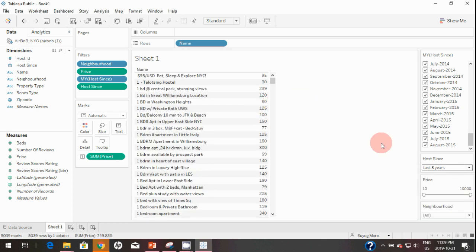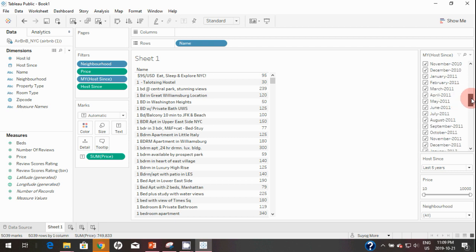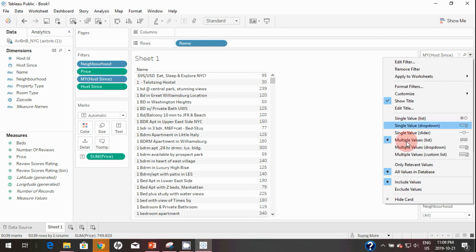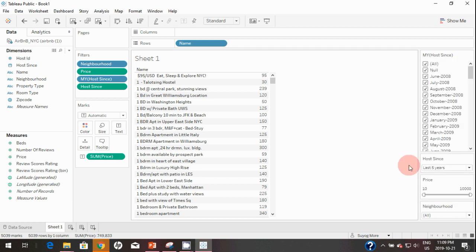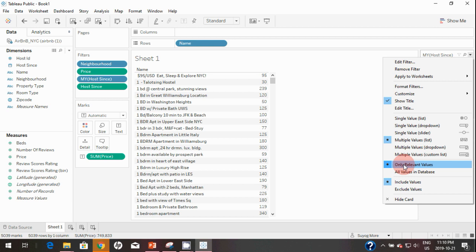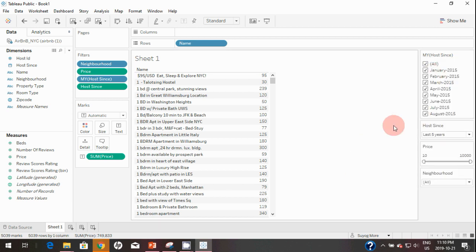You may have noticed that since we selected the last five years, the filter is still showing all months and years prior to that as well, which doesn't make sense. To fix this, click the dropdown on the filter and select Show Only Relevant Values — it will then show only the relevant dates. Based on end-user requirements you can choose whatever filter you want, but make sure you have Show Only Relevant Values enabled, otherwise it will confuse end users. That's it about filters!